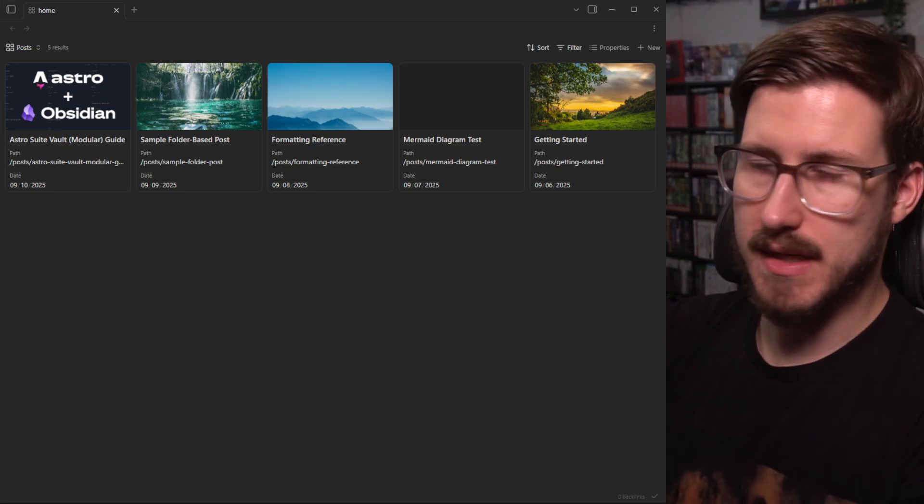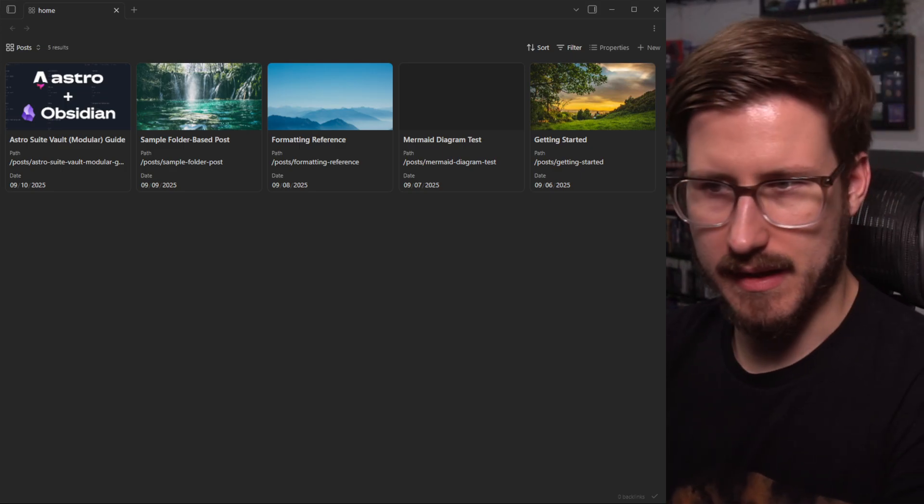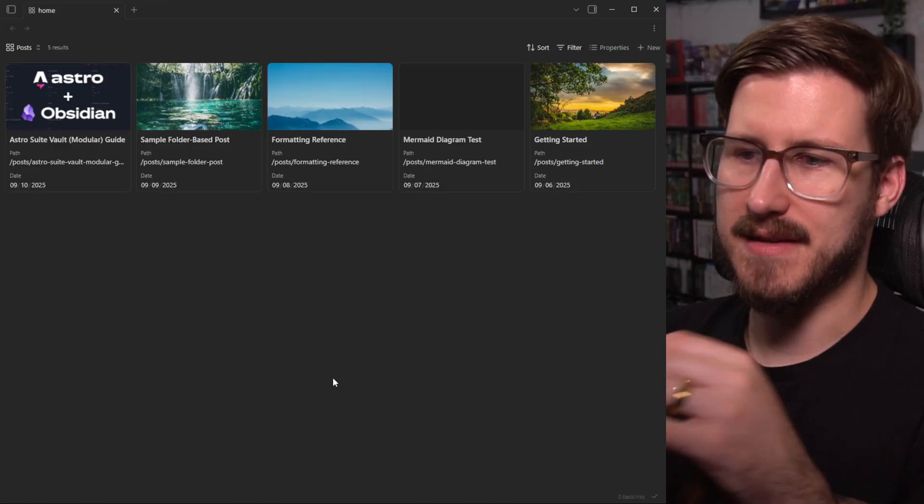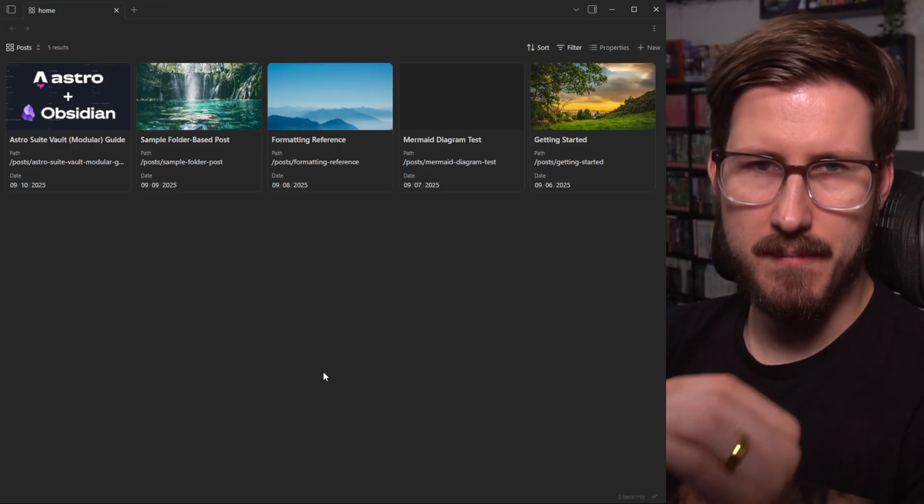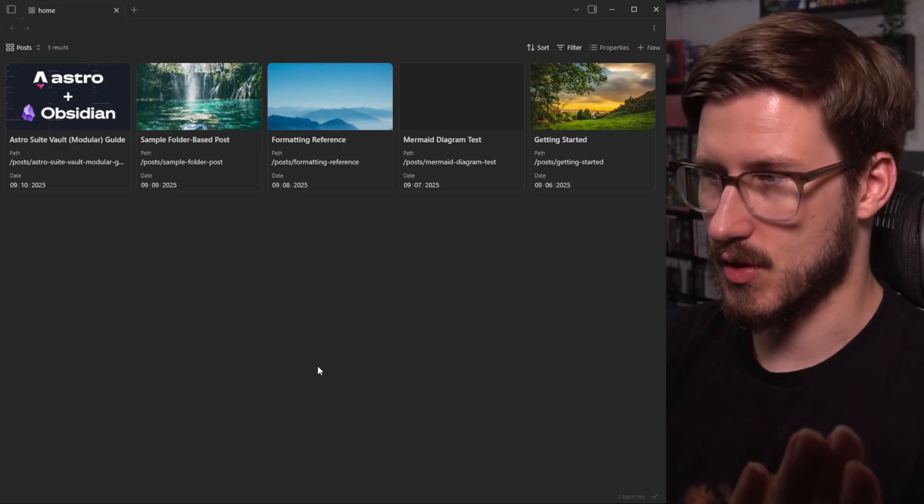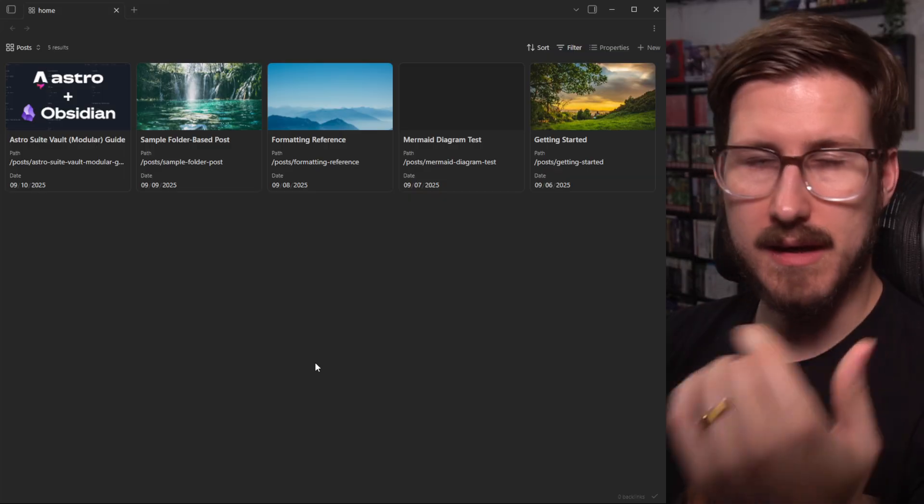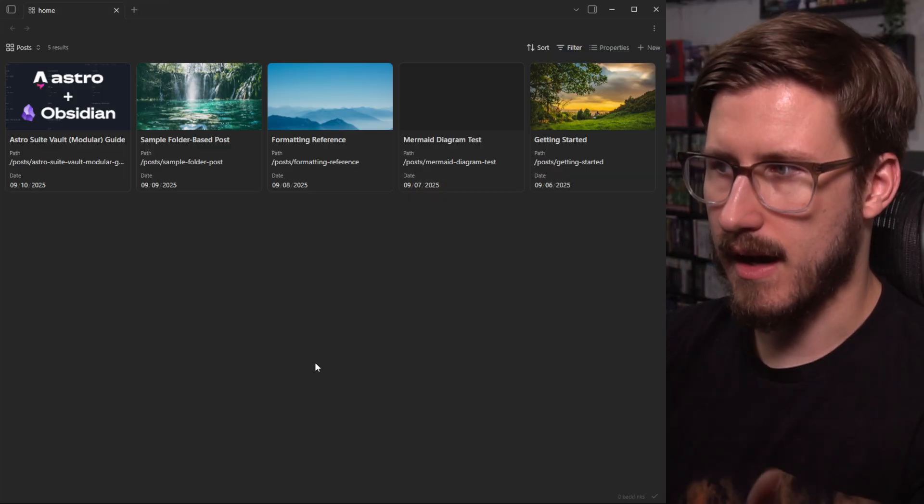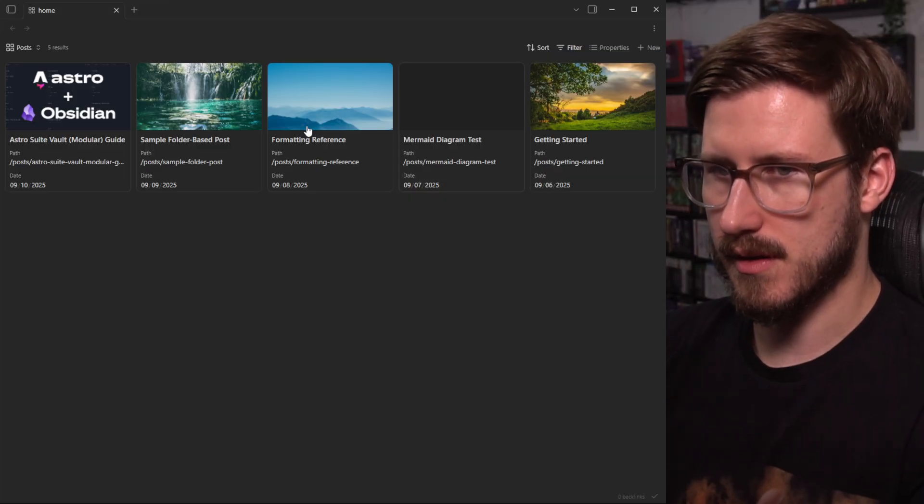Imagine using the Obsidian note-taking app as a content management system for your blog or personal website. Here is how it might look.